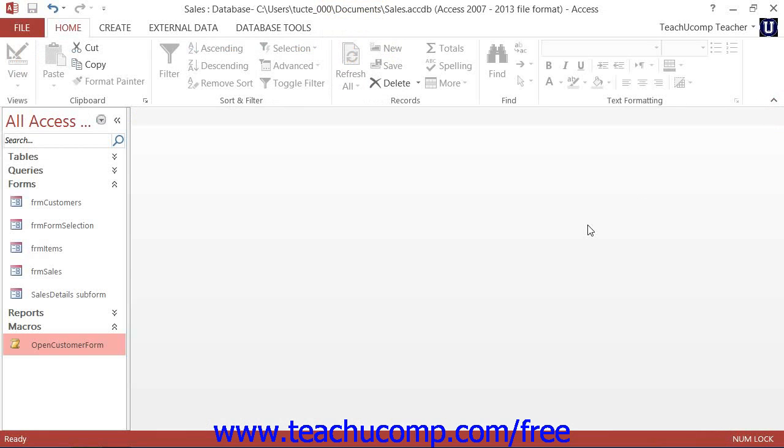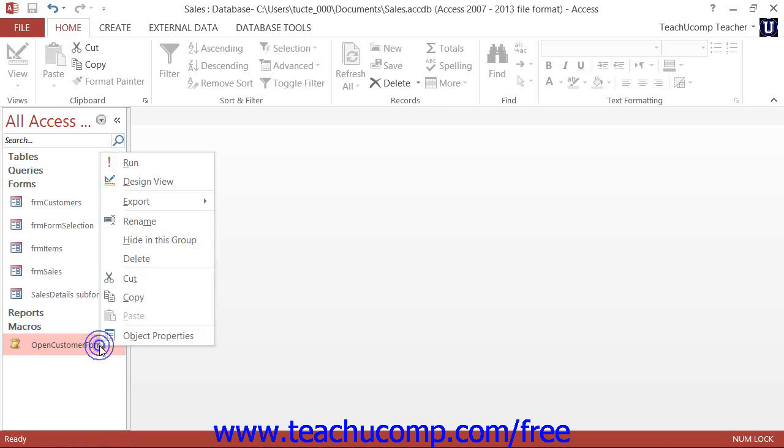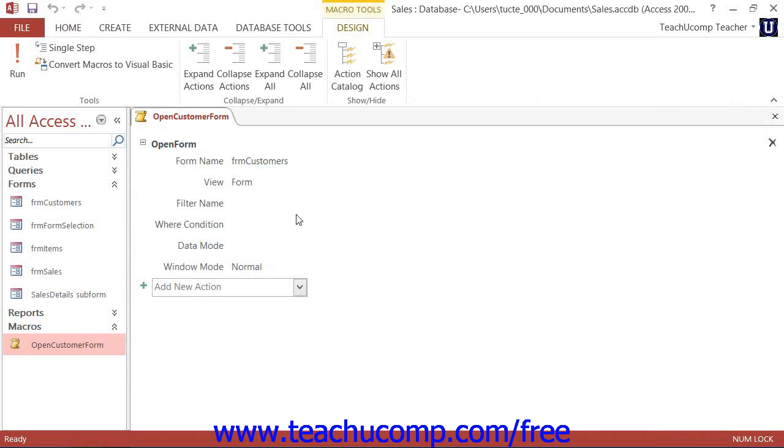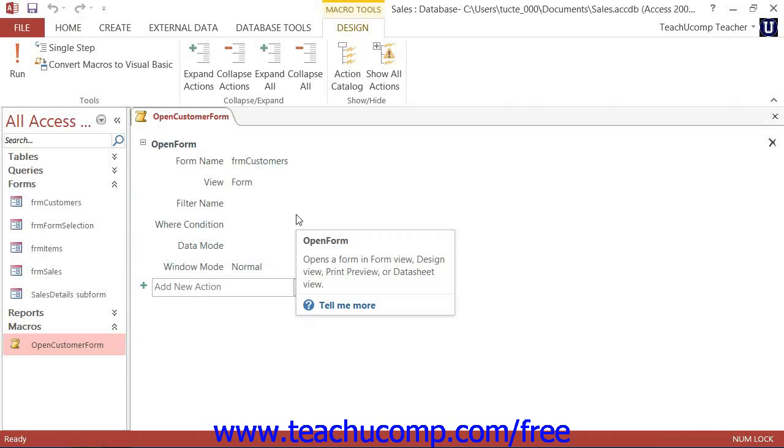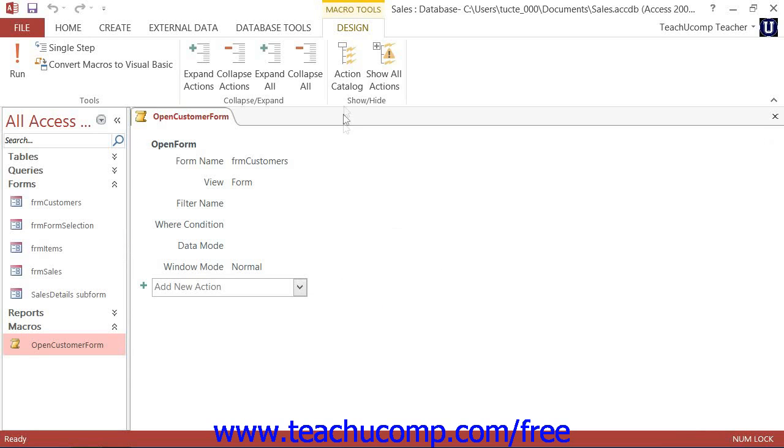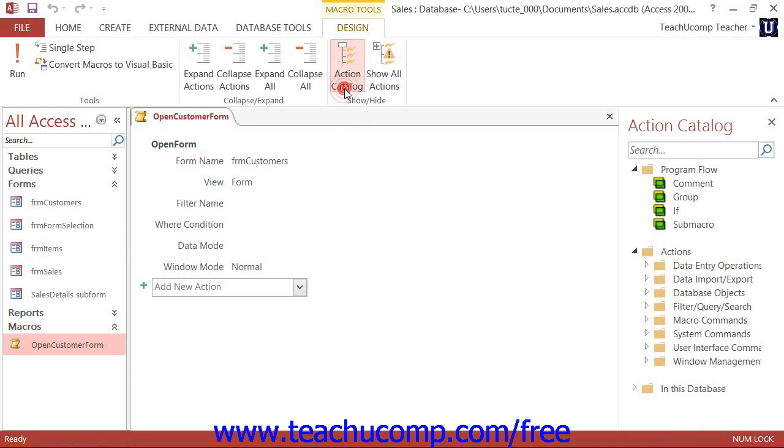Now editing a macro is easy as well. Simply right-click the name of the macro to edit within the navigation pane, and then select the Design View command in the pop-up menu that appears to display the design view of the macro. Here you can change the macro actions and arguments as needed, and then save it again in order to run it.